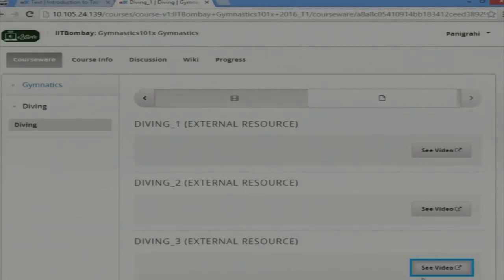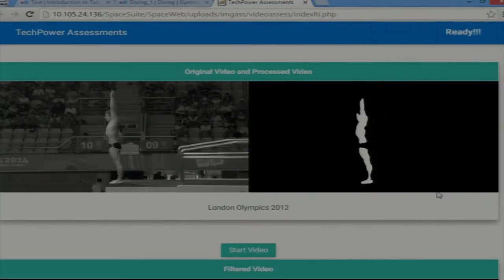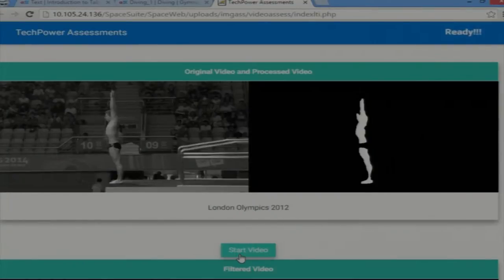Here I have some videos showing the process of diving. The left half is from the original diving video. We have extracted the diver based on HSU filtration on skin colour.